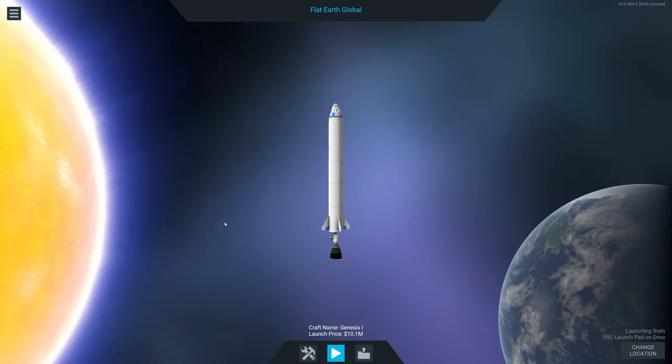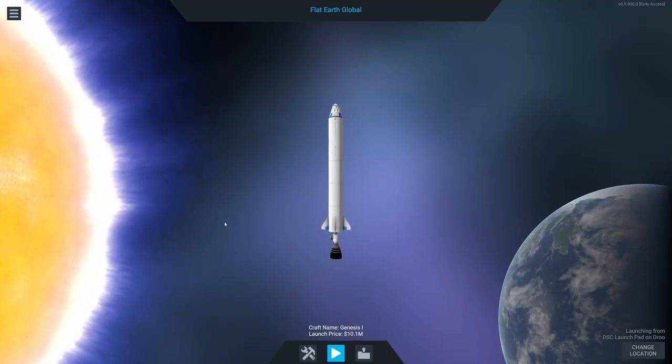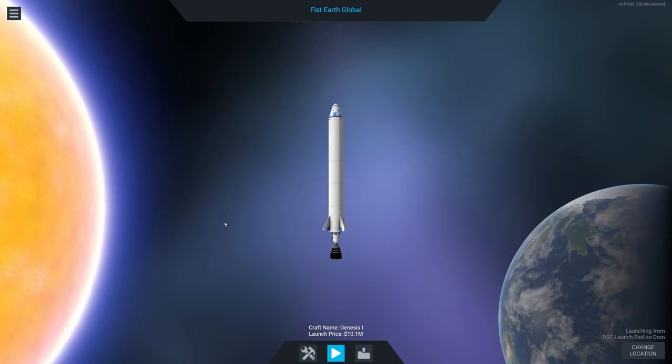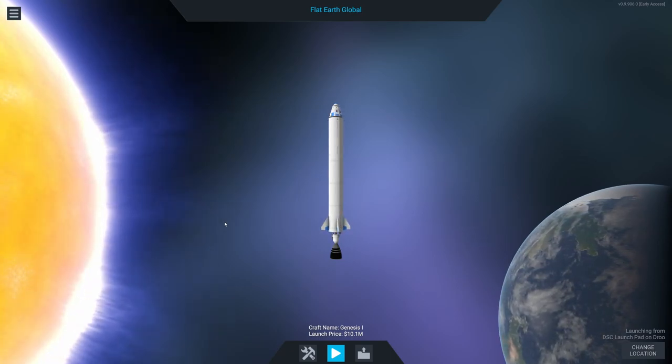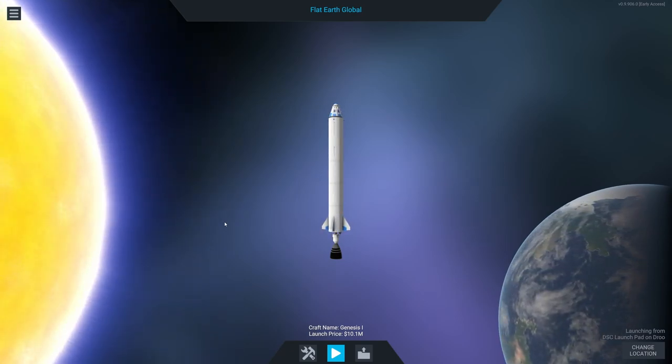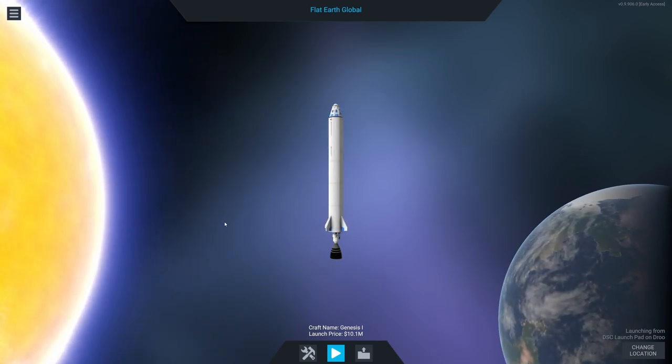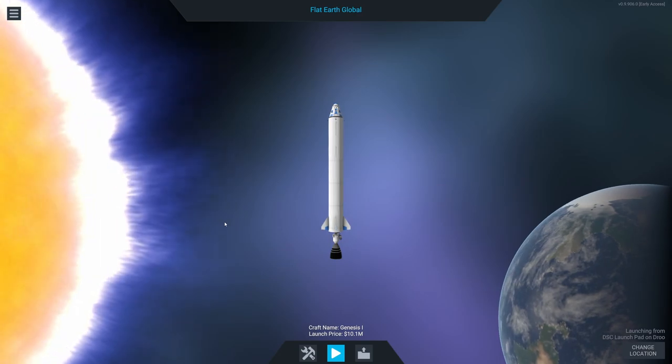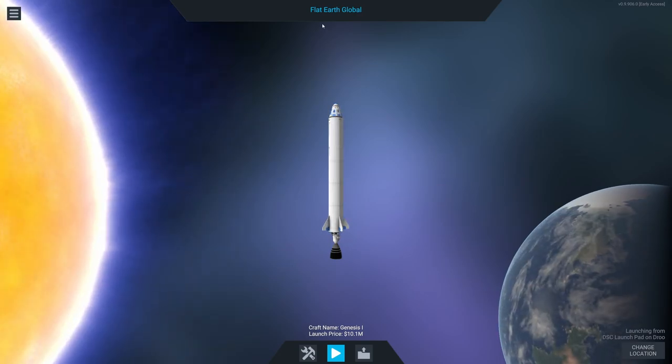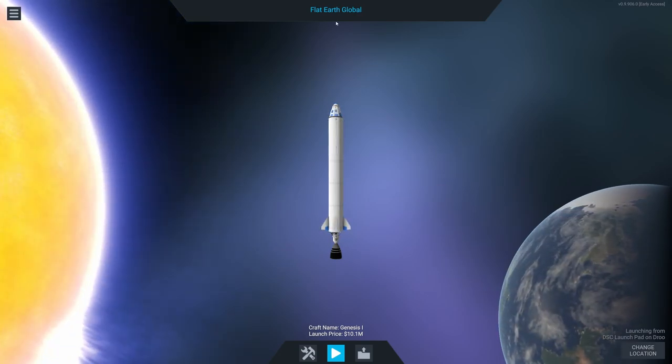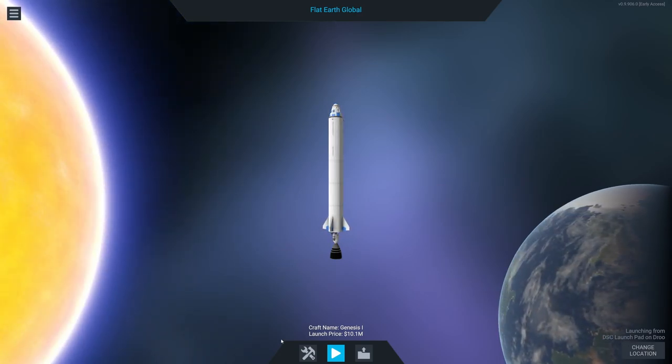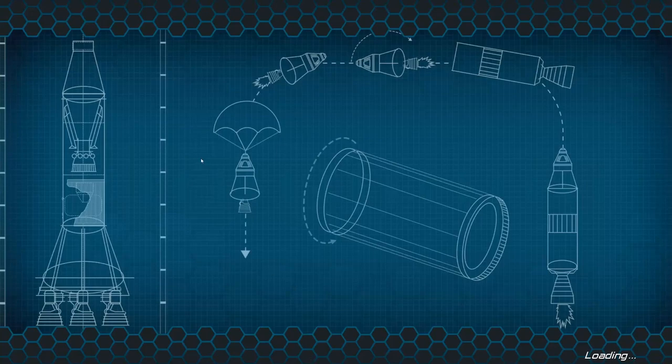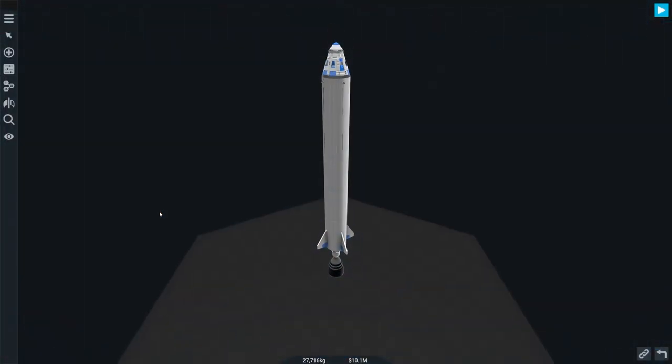Hey there, Chad here and this is Simple Rockets 2. This is episode 2 and in this particular episode we are going to put a rocket into orbit. In the last episode I created a company called Flat Earth Global and it is going to build its second rocket.